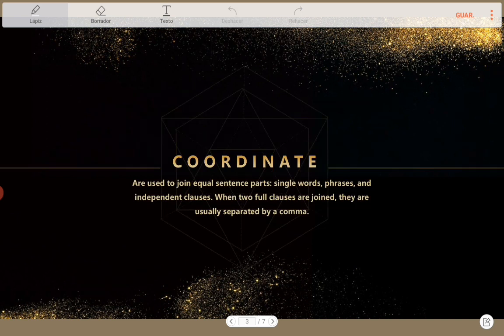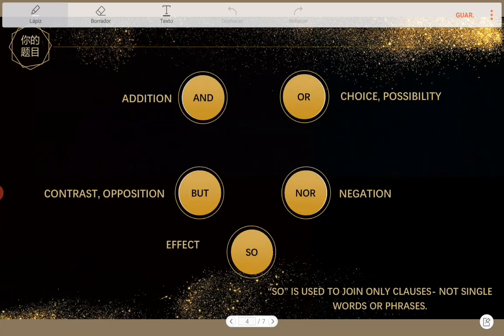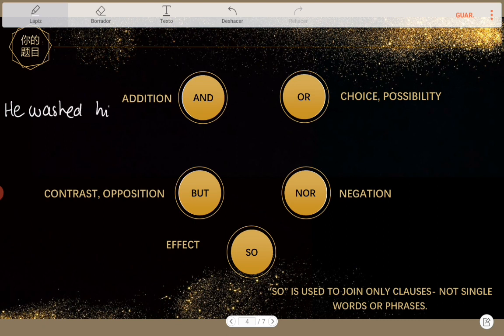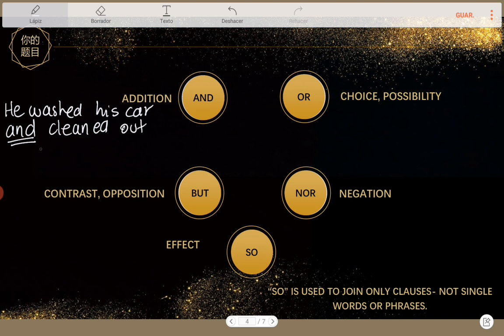Coordinate conjunctions — fanboys. We use them to join equal sentence parts: single words, phrases, and independent clauses. When two full clauses are joined, they are usually separated by a comma. Let's check them. Here we have: and, or, but, nor, so. We're going to check just these because these are the ones tested on the TOEFL. 'And' — we use it when we want to express addition. For example: 'He washed his car and cleaned out the garage.' The addition here is the two actions: washed and cleaned.